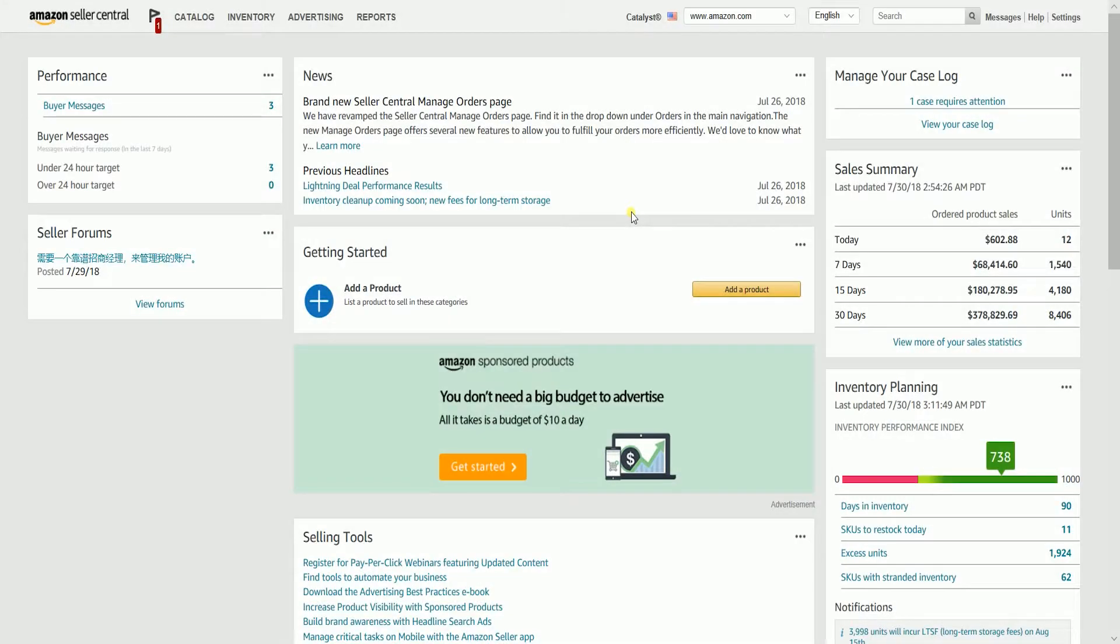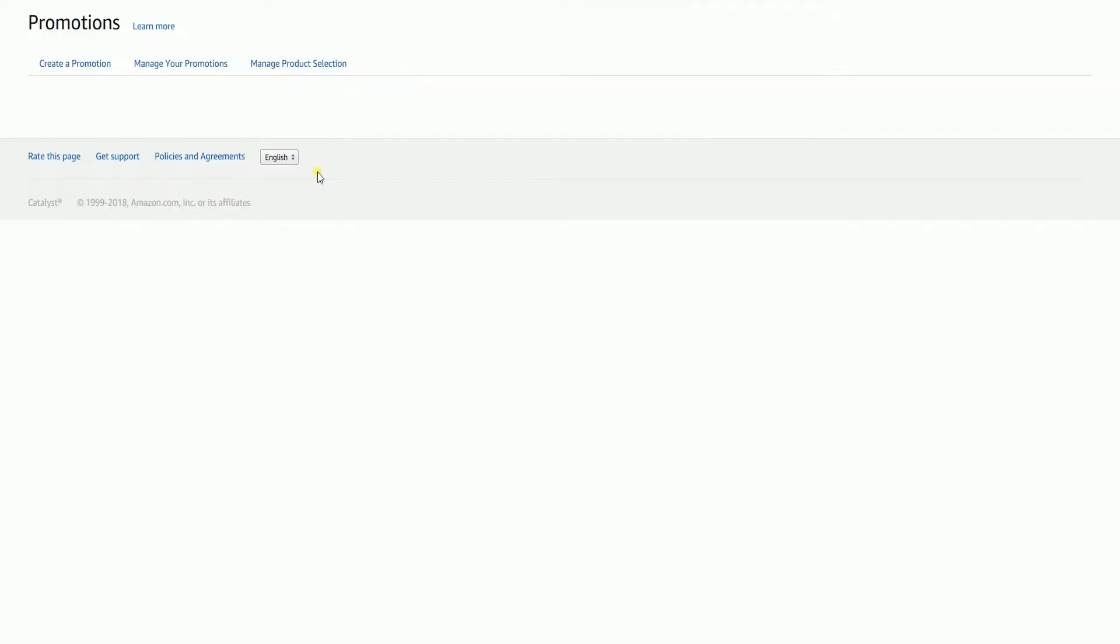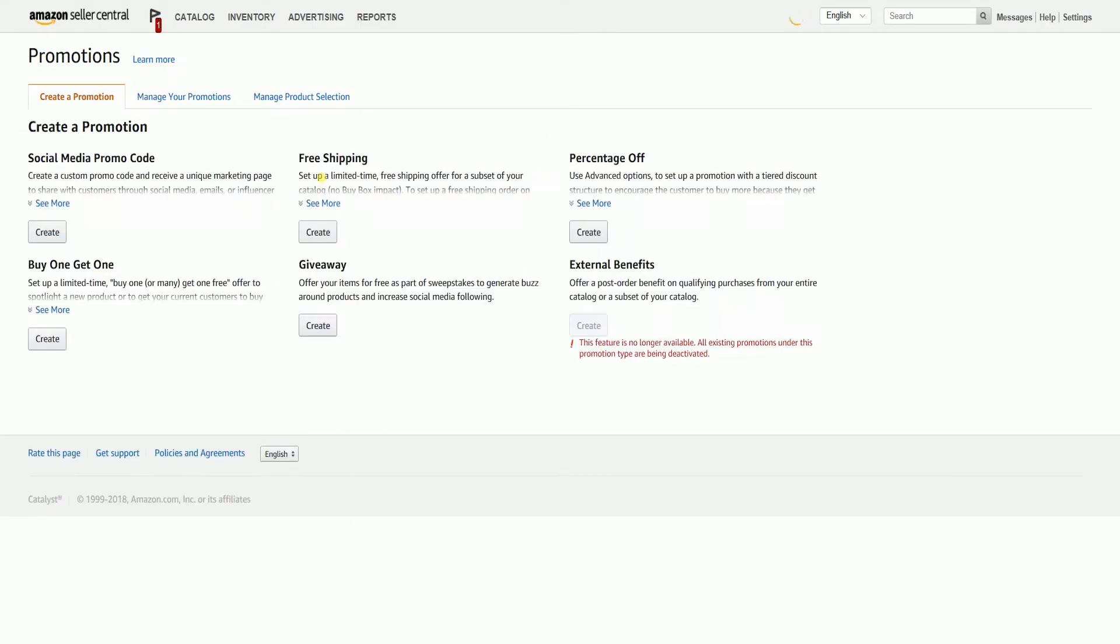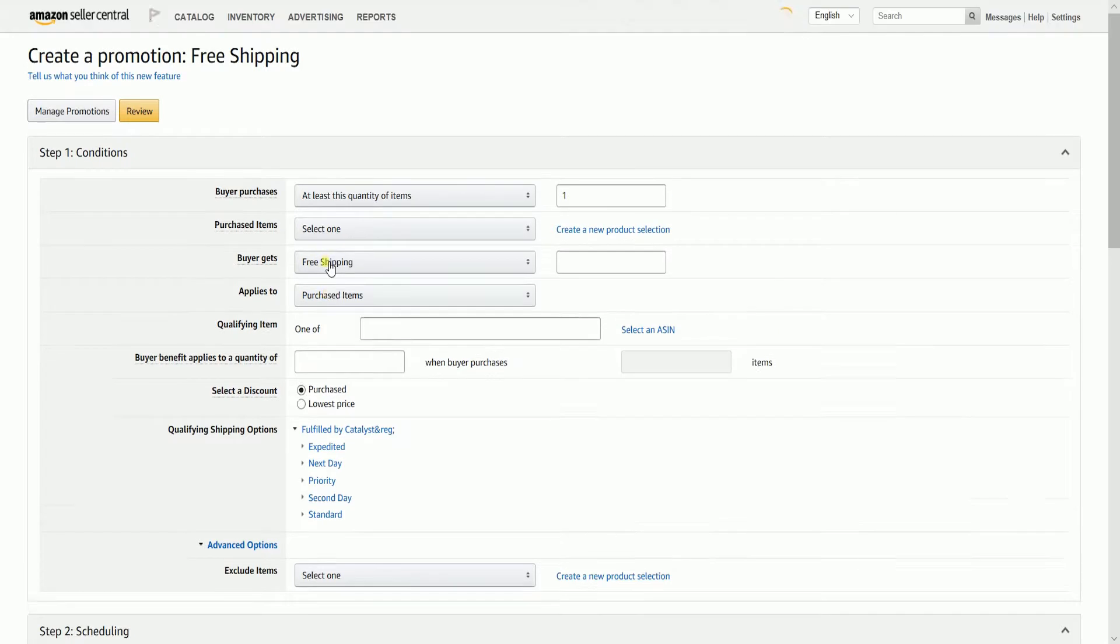Once you're in, hover your mouse to the Advertising tab, then select Promotions on the drop-down. On the Create Promotions tab, click the Create button on the Free Shipping Promo Code section.